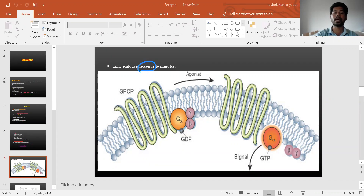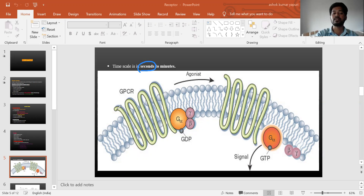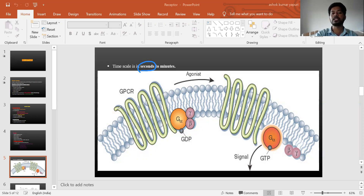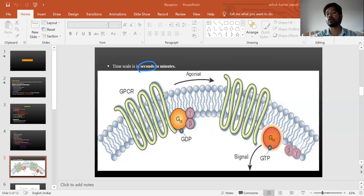These receptors are transmembrane, present throughout the cell membrane. They are called seven transmembrane heptahelical because they have seven loops — one, two, three, four, five, six, seven. The structure looks like a snake, which is why they are called serpentine receptors, similar to Rauwolfia in pharmacognosy whose roots look like a snake.